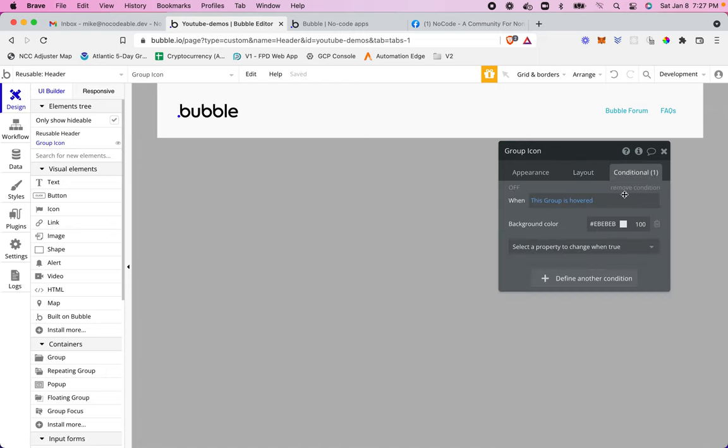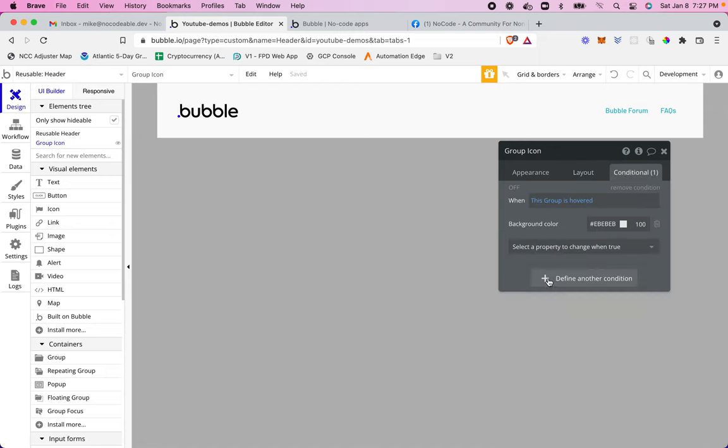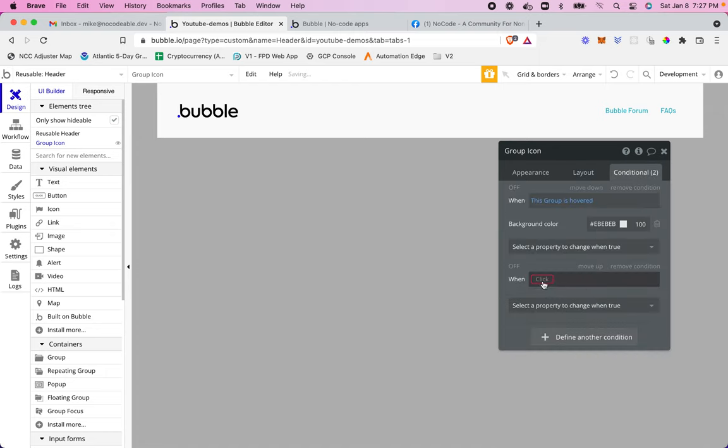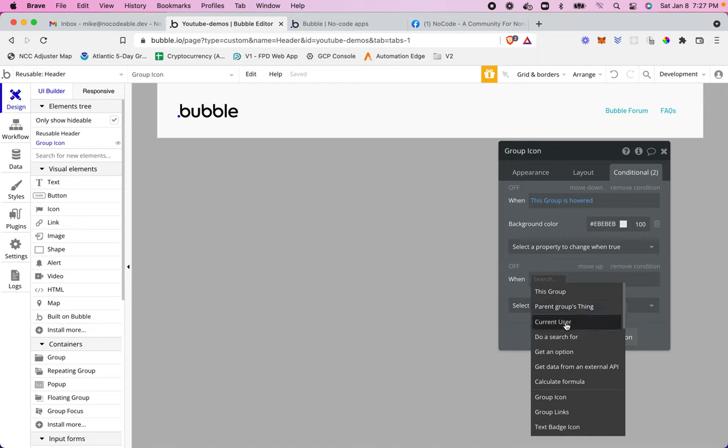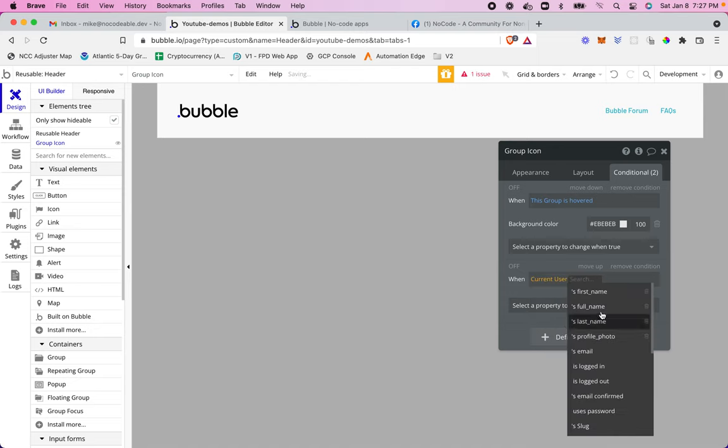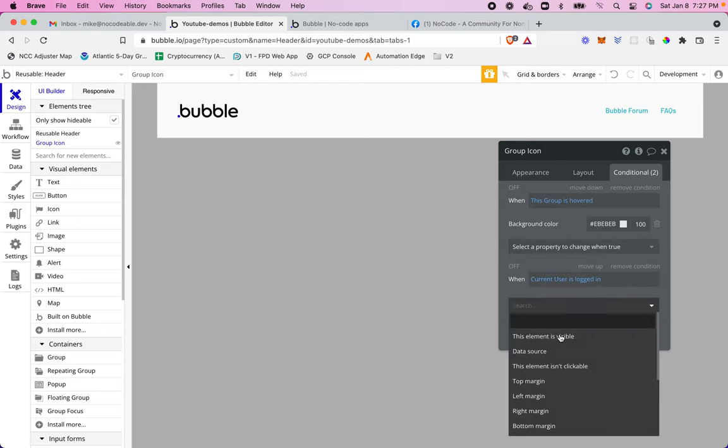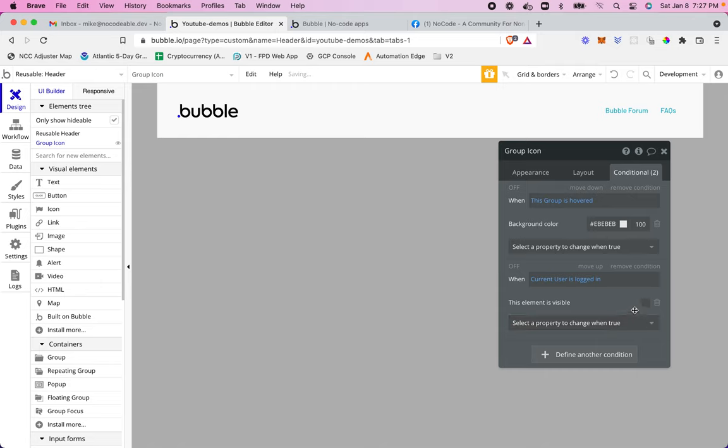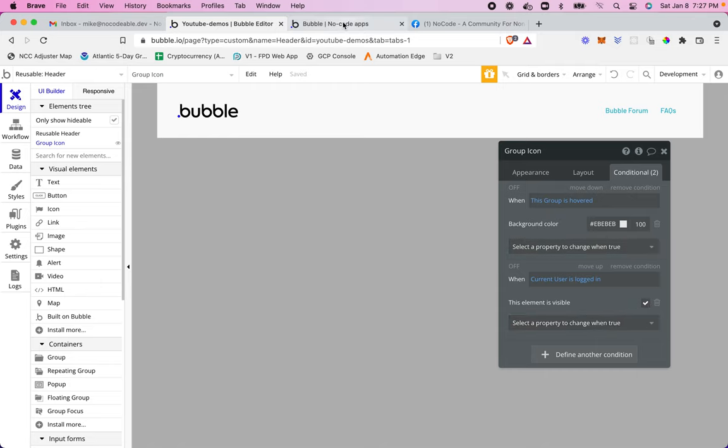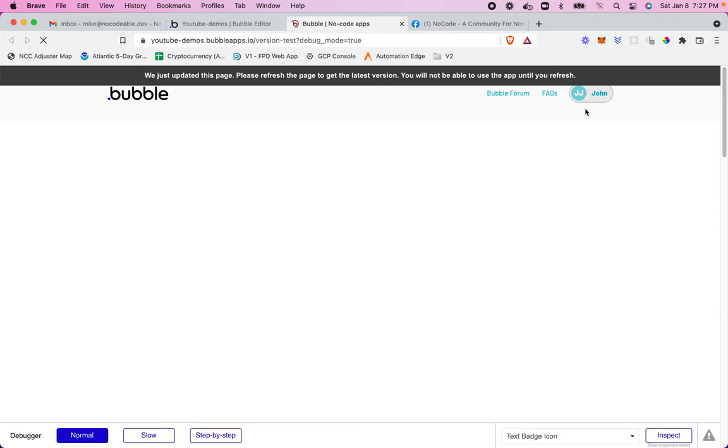And then the condition here will be when the current user is logged in, then this element is visible. Okay. So that's the only time we want to show that. So this should still show since we're logged in as John Jones here. Okay.